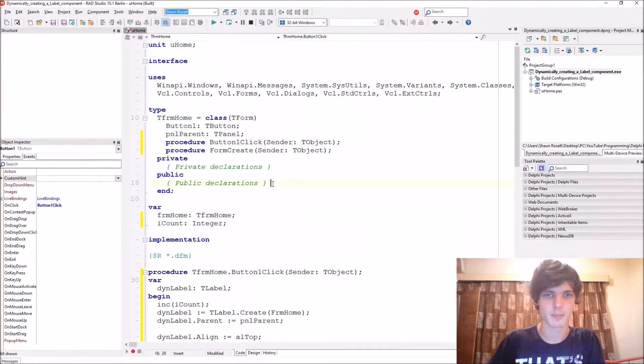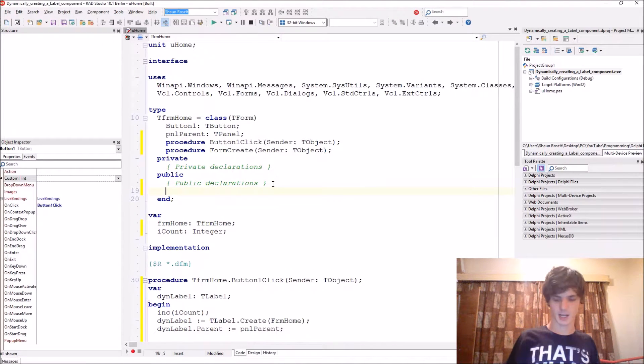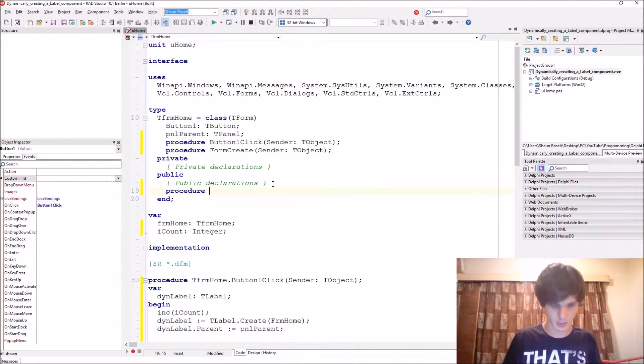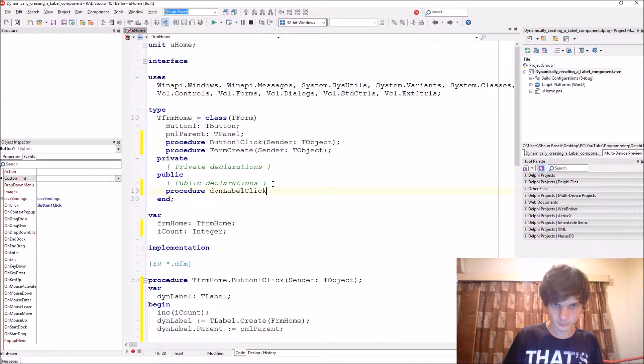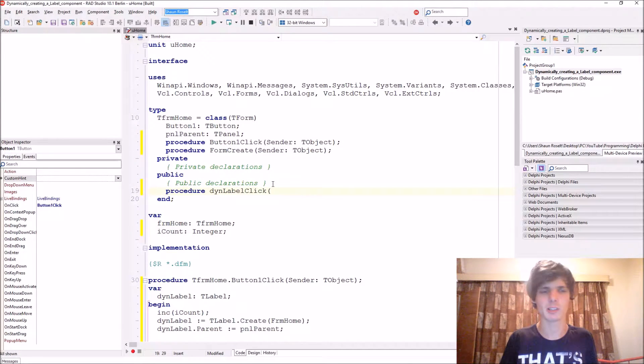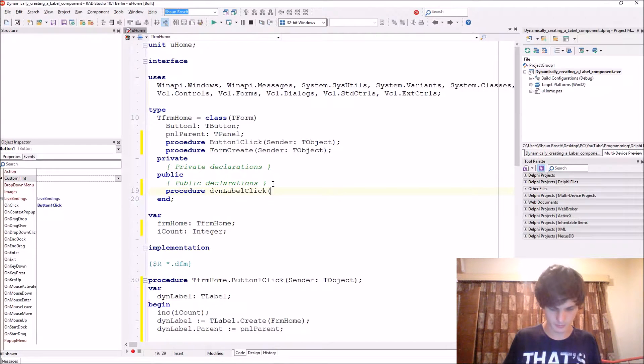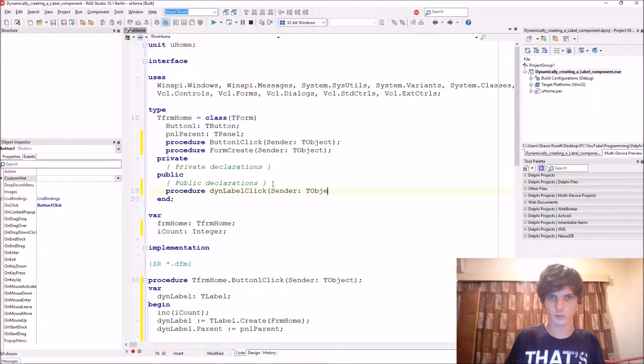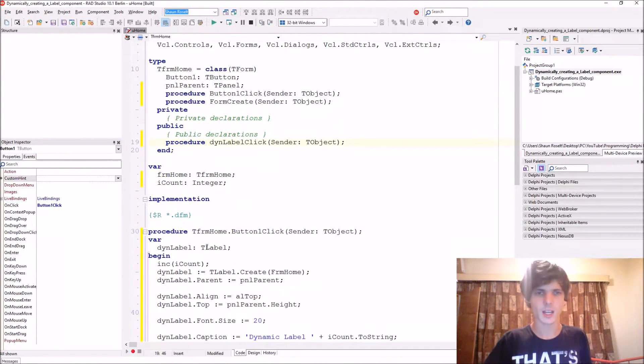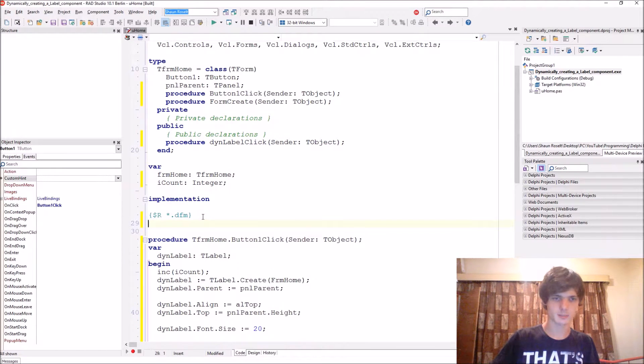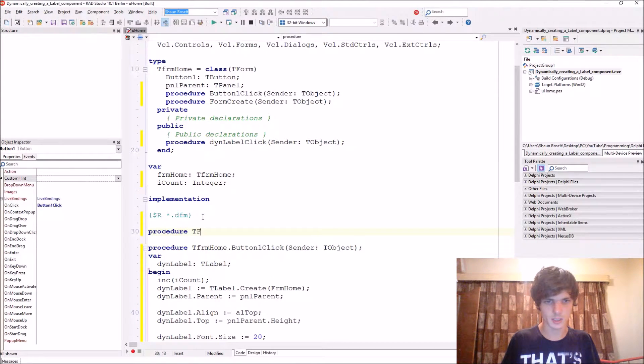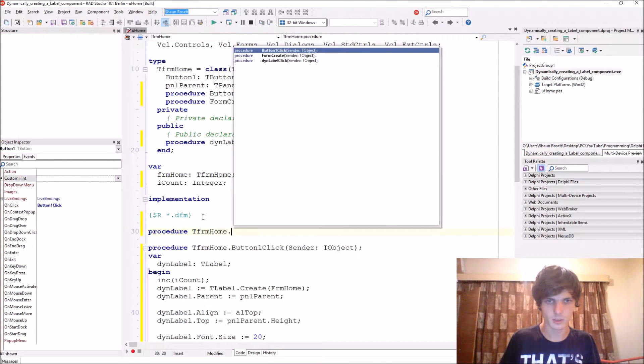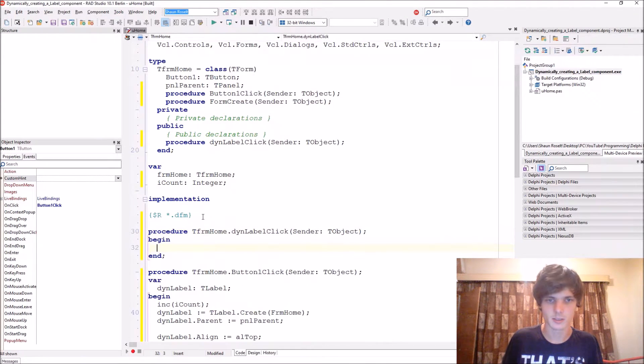So let's go here and add public. Procedure. Then label click. We're usually going to be adding a normal on click procedure. Let's give it a sender TObject. And then let's go here. Procedure TFomHome.